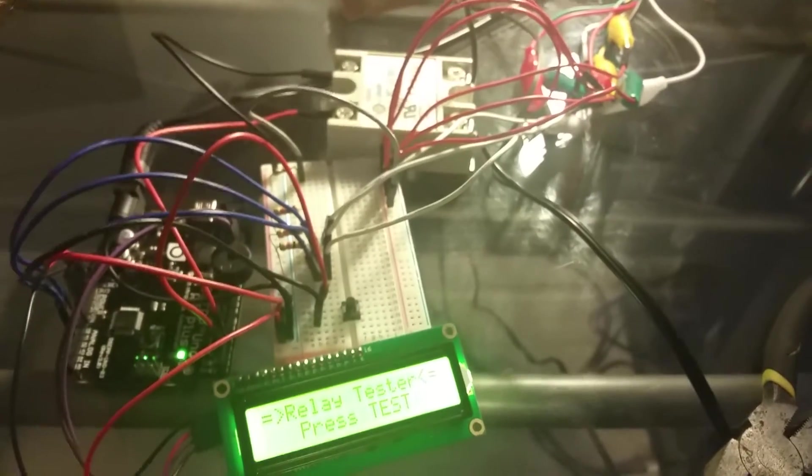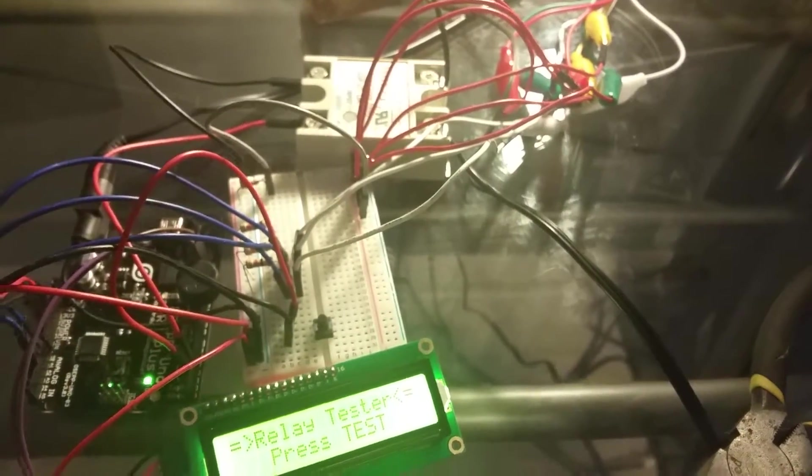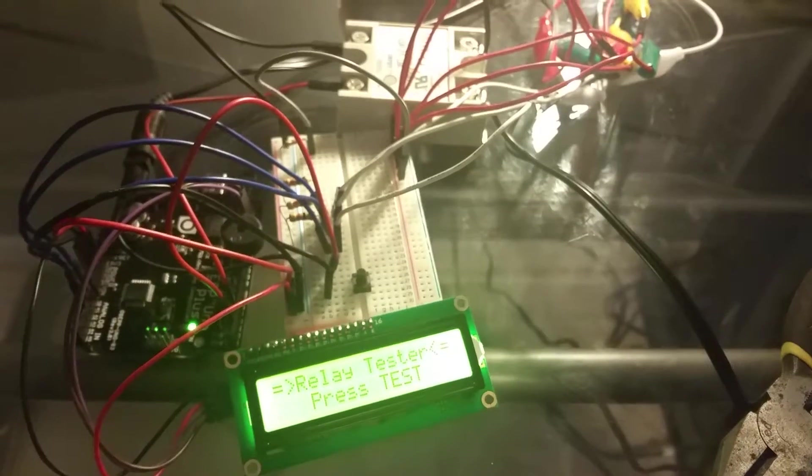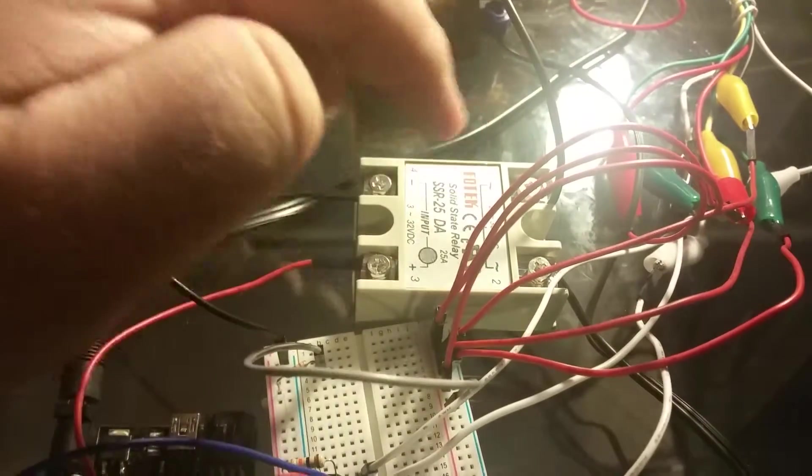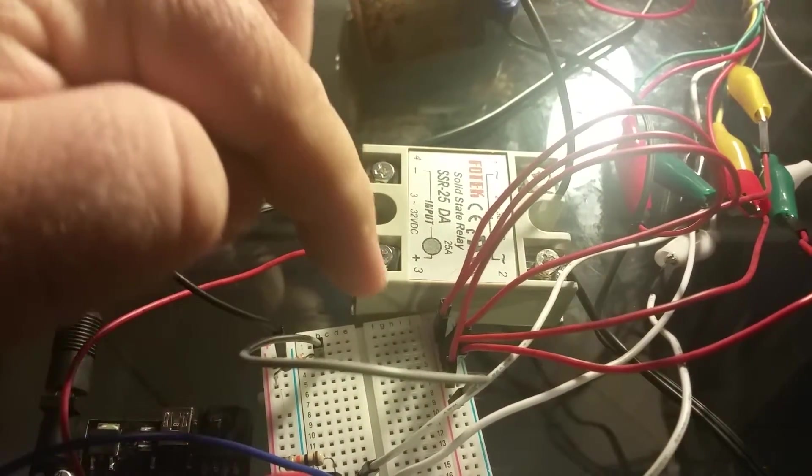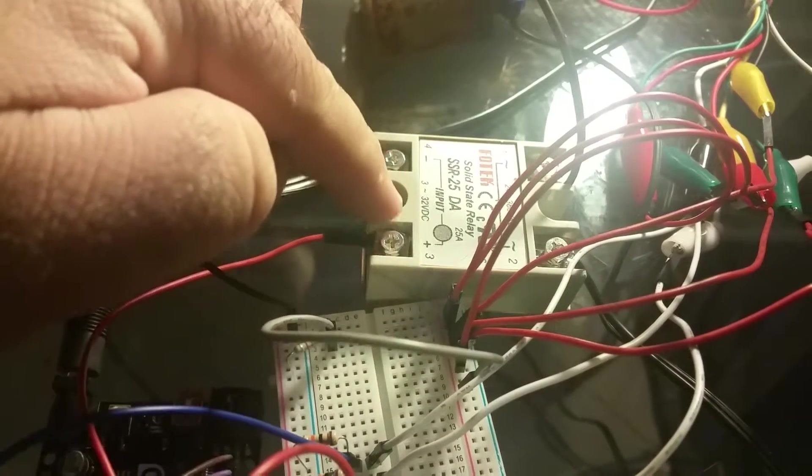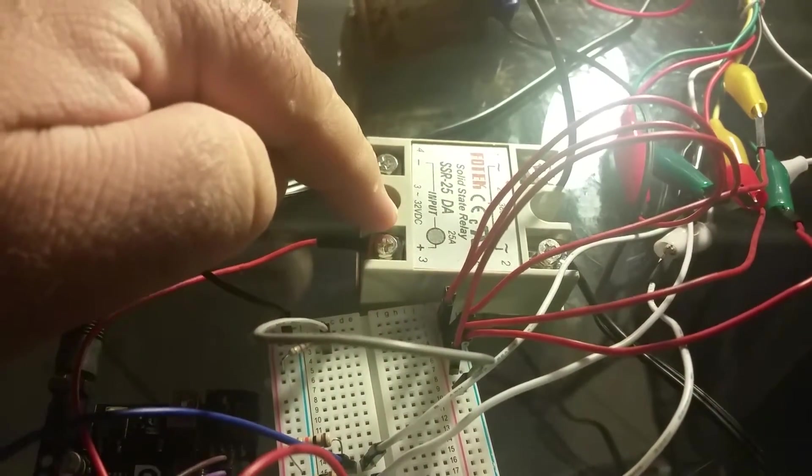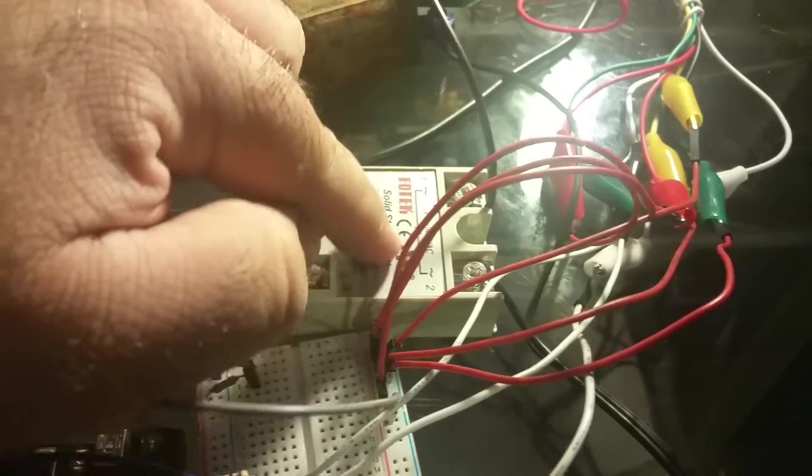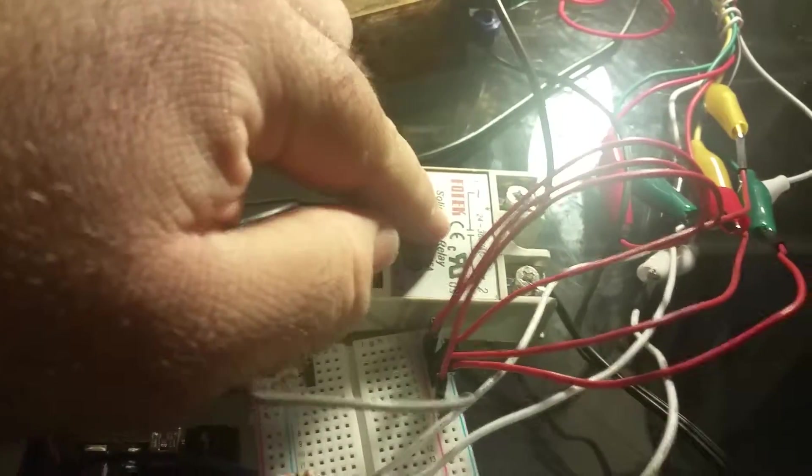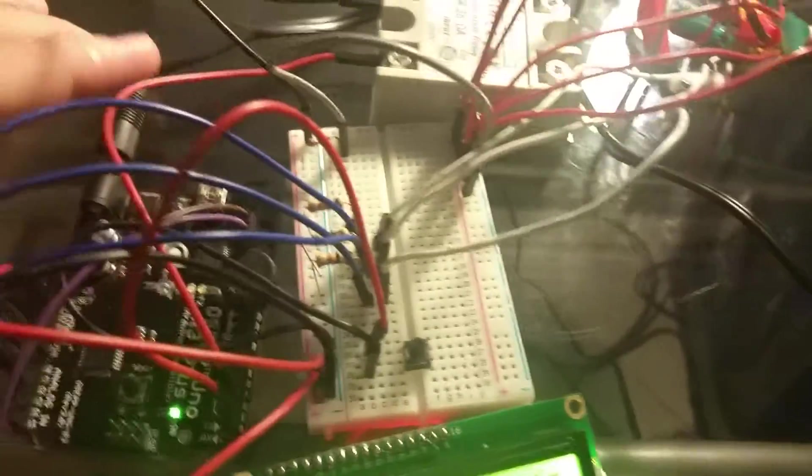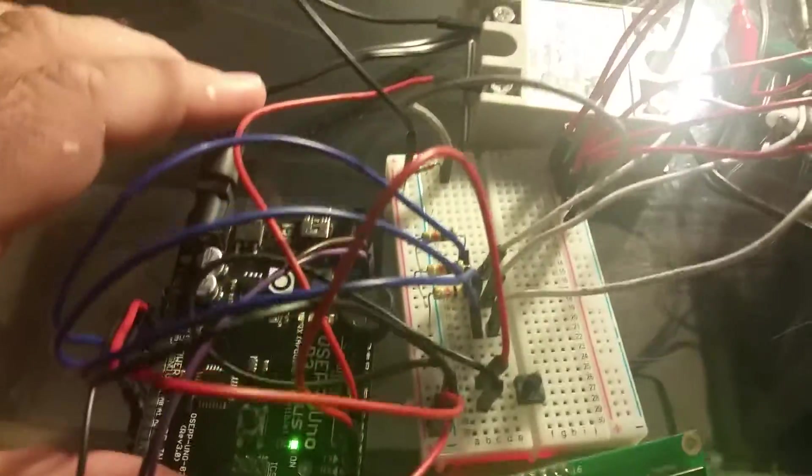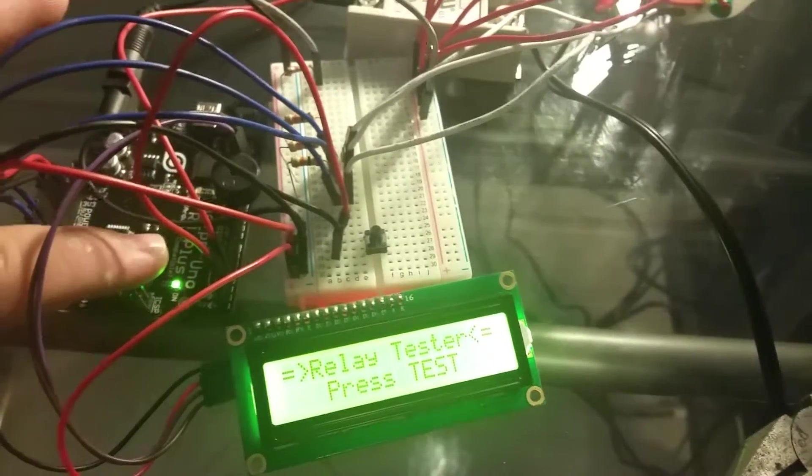Then using a solid-state relay, as you can tell, it's low voltage DC in and it allows AC through, and it is 120 volts hooked up straight. Now of course the Arduino and everything else runs on five volts.